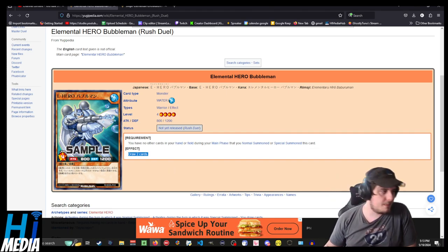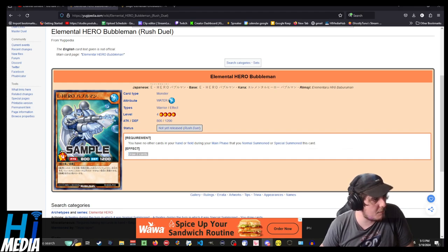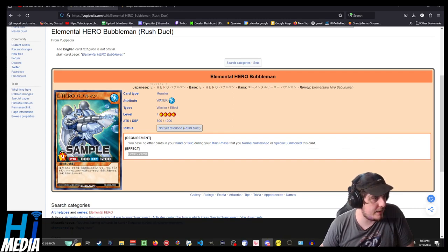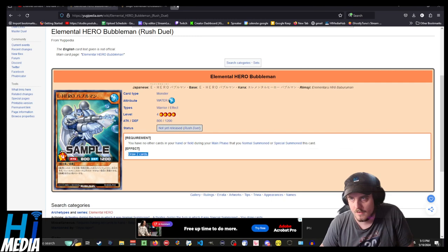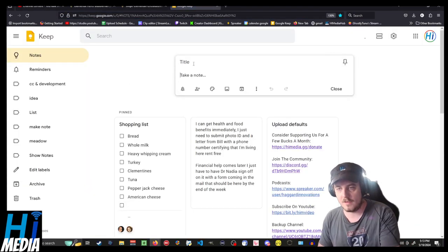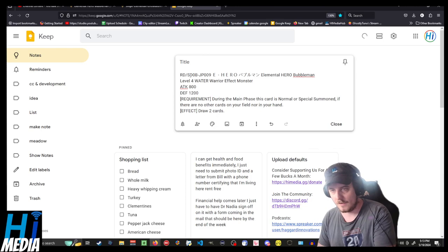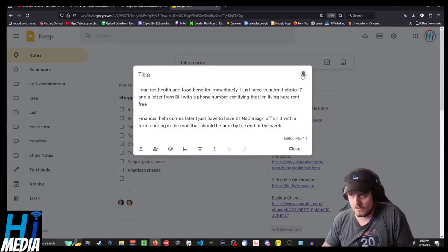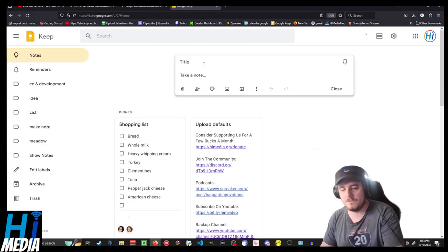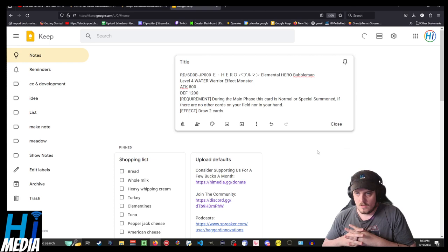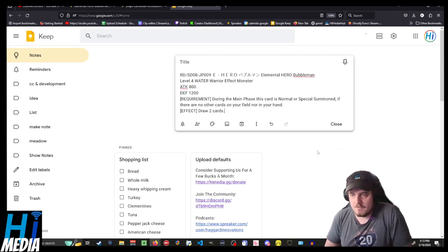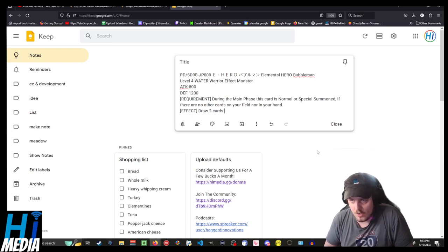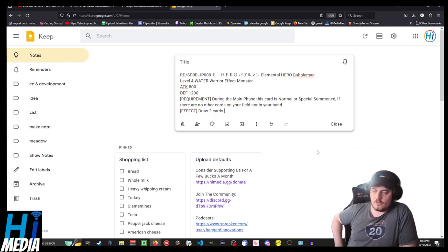So that is a marginally different translation to the copy that my friend gave me, which can be found here. Requirement: During the main phase, this card is normal or special summoned if there are no cards on your field, nor in your hand. Effect: Draw two cards.